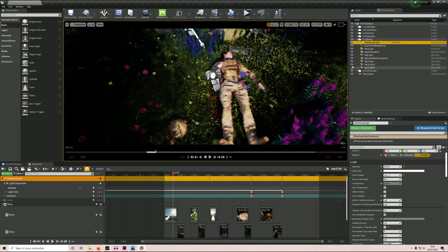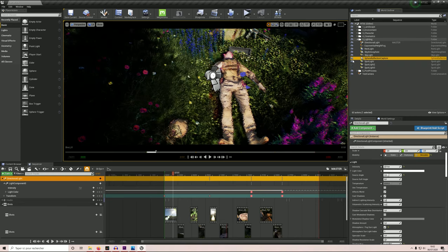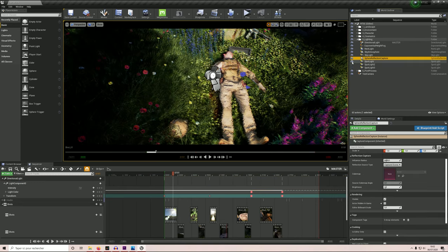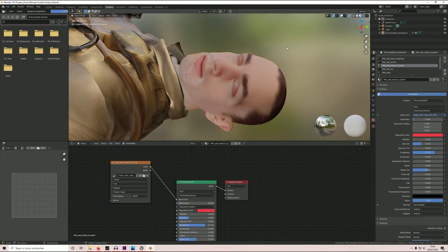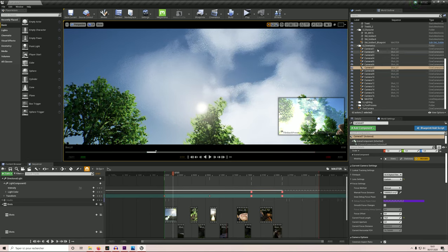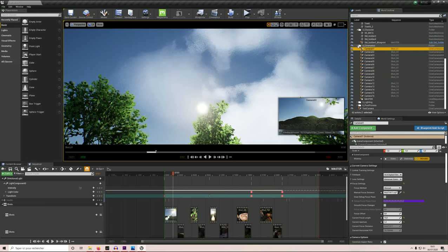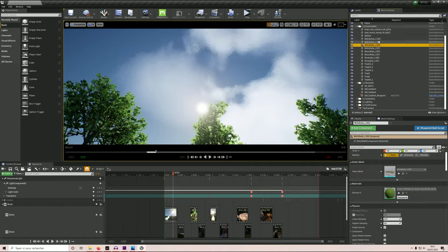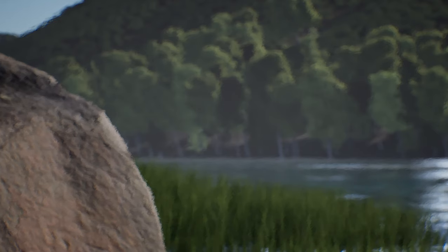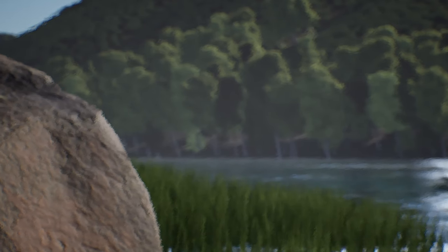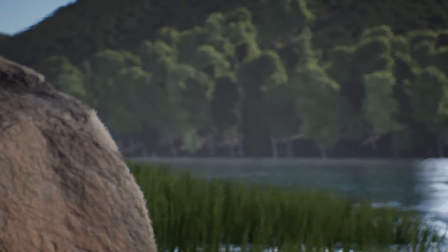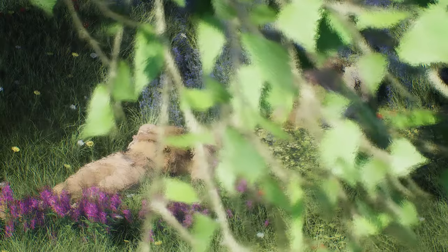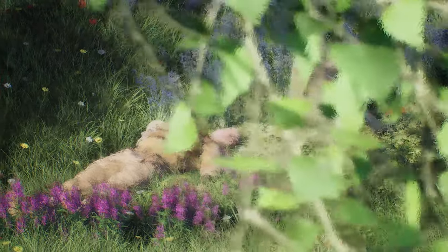I became interested in virtual production and real-time filmmaking, so I decided to start by learning the basics of Blender and the Unreal Engine through tutorials and online classes by Epic. Paris was under quarantine when the RTSC was launched, which made it a perfect opportunity to see what I could do with what little I knew.